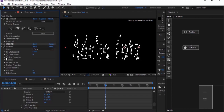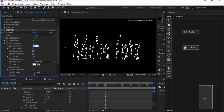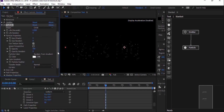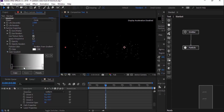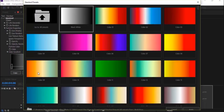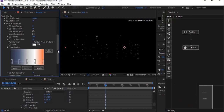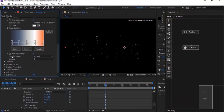Now go to the Particles section and to Particle Properties. Change speed from 10 to 3. Change particle color from Solid to Gradient. Go to Color Gradient and click Preset — choose any preset as per your requirement. Change transfer mode from Normal to Screen.